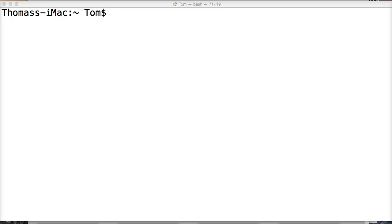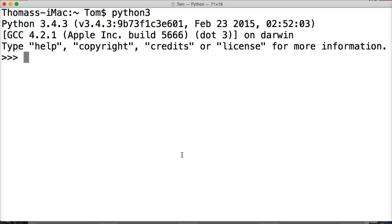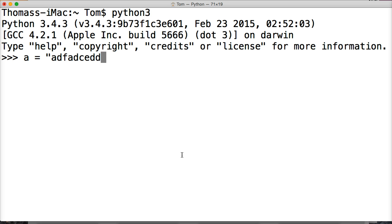So to do this we need to fire up our Python interpreter, Python 3, hit return, fire up our Python 3 interpreter and first things first we want to create an object A is equal to some ridiculous string, you can use whatever object you want, I just want mine to be unique, hit return.